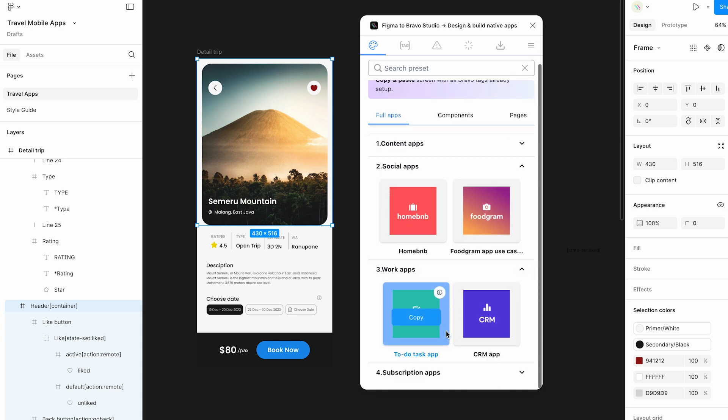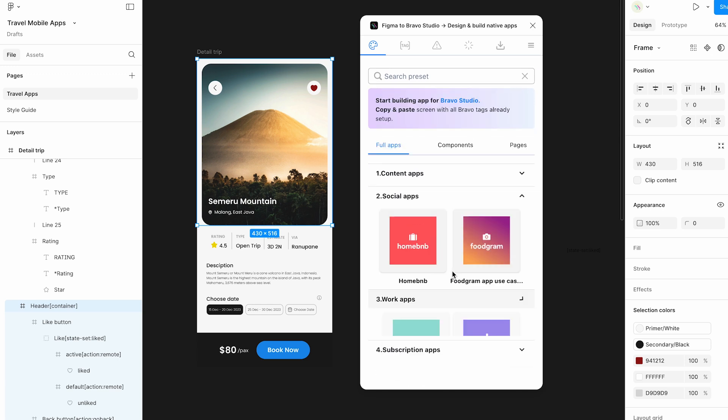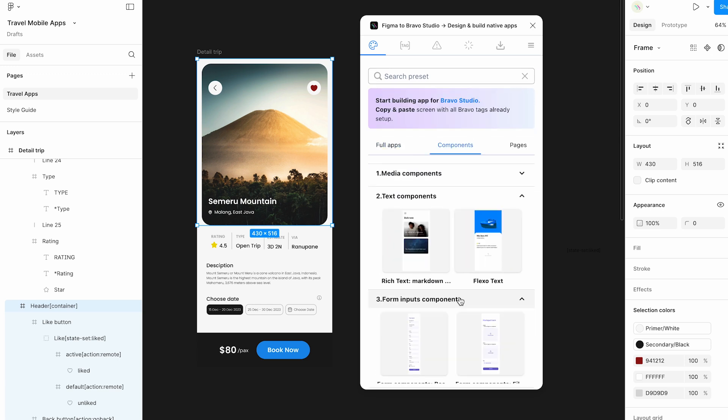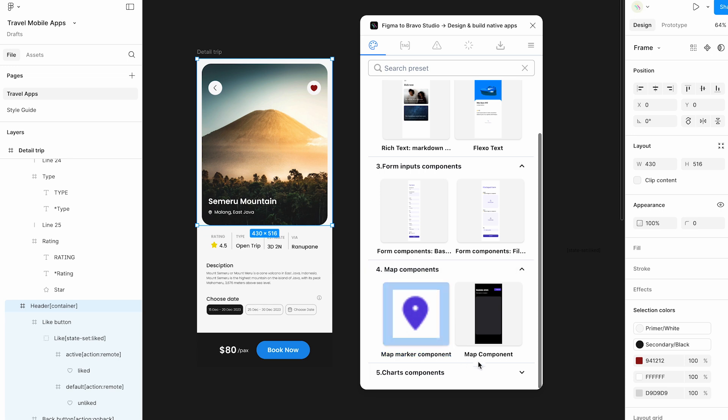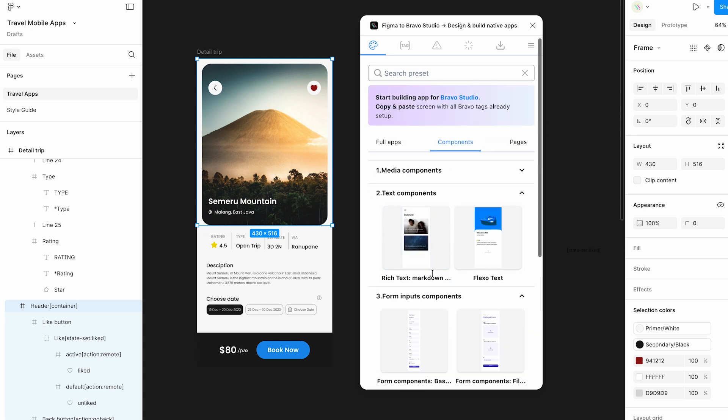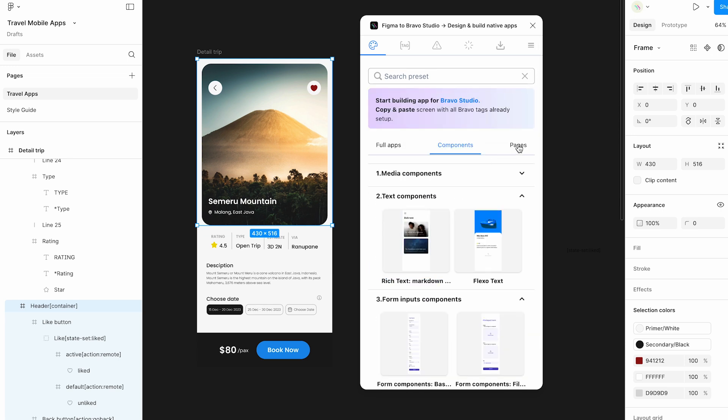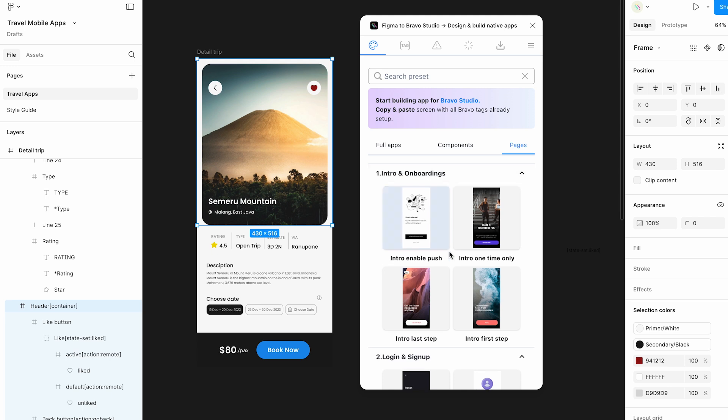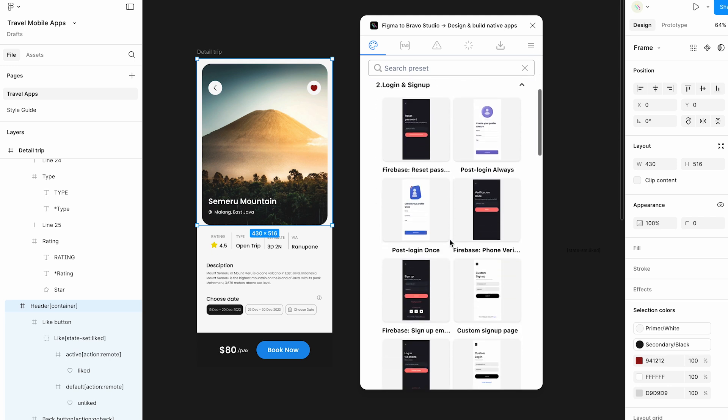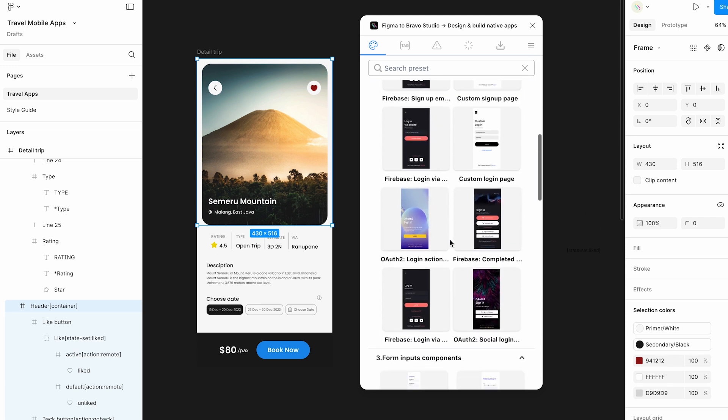Choose from full app UI kits that are fully braverized, or individual components ready to be added to your existing design. We have also included a dedicated section with all types of pages also fully braverized, so that you only have to focus on customizing the look and feel.